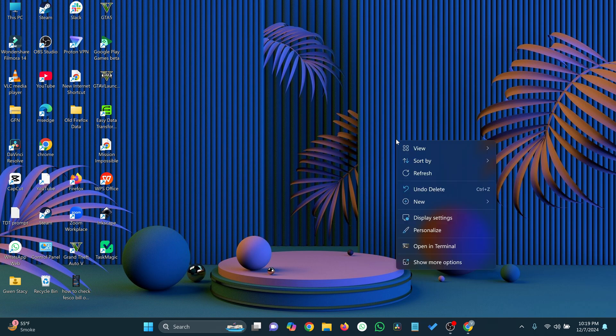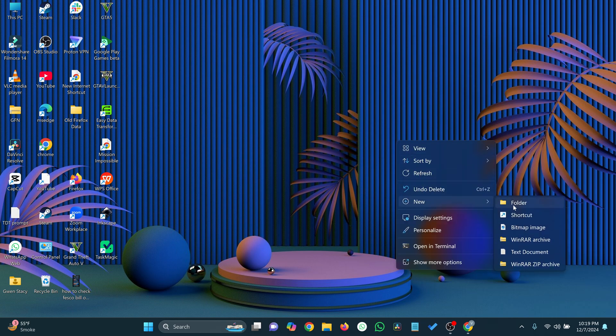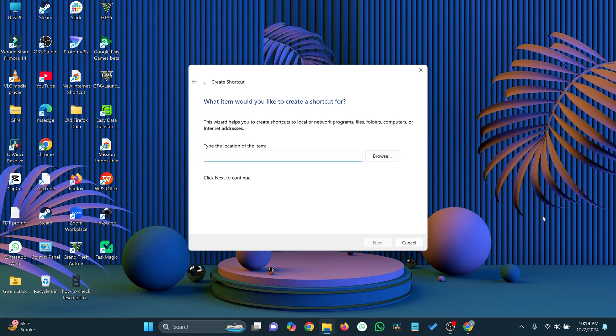Right-click on an empty space on your desktop. Select New, then click Shortcut. In the window that appears, paste the copied URL into the field that says 'Type the location of the item.'